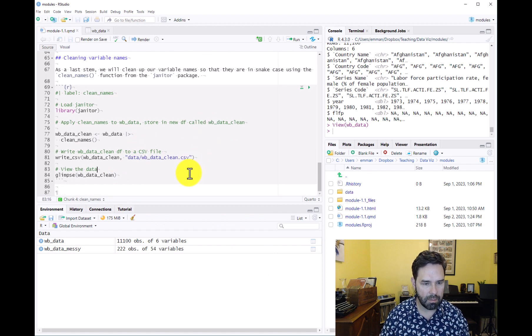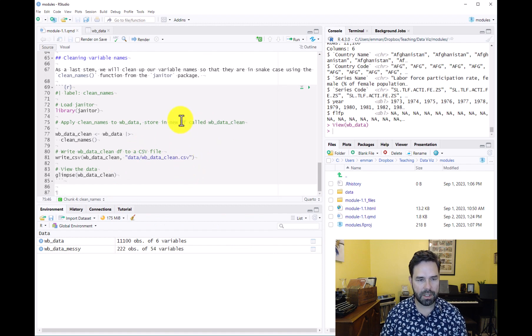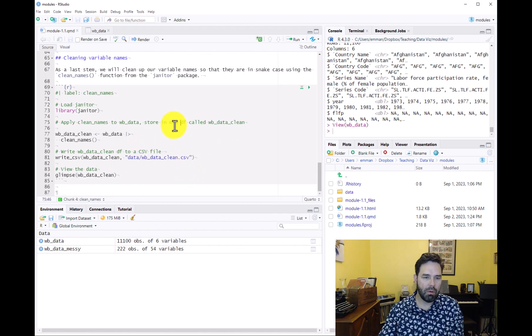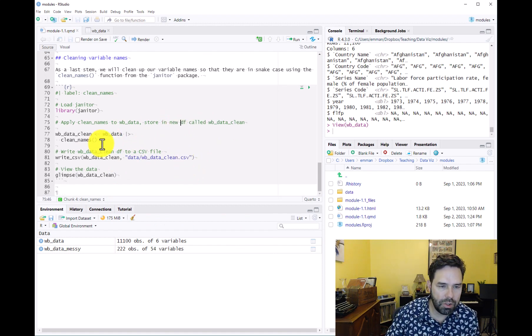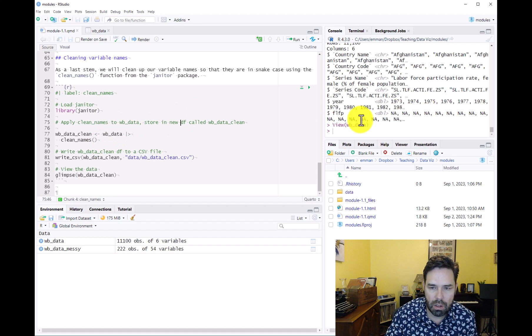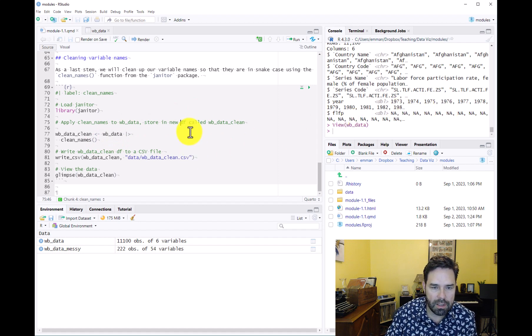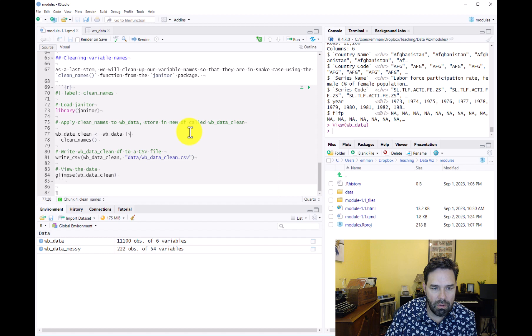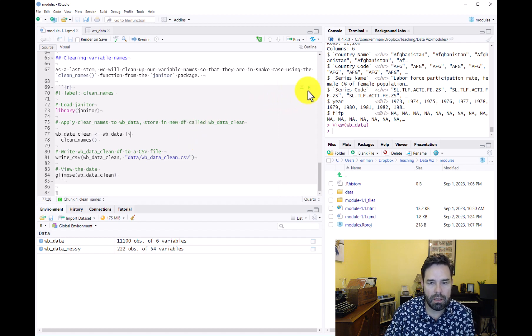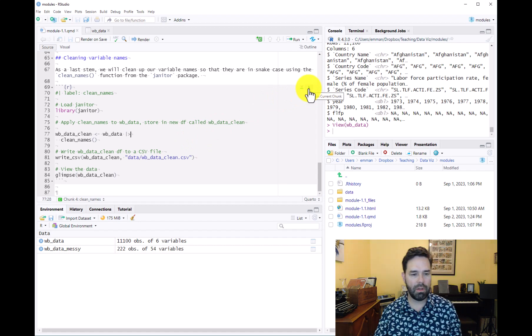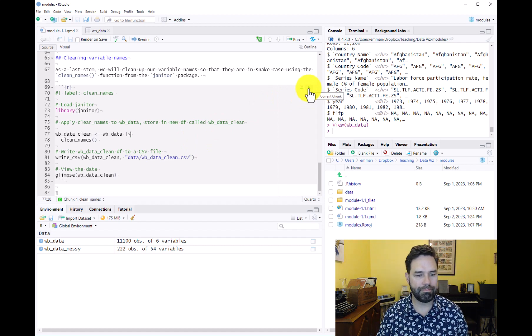I'm instinctively saving this as we go along, as you should too, hitting Ctrl+S or Command+S. All right, that all looks right. Let's run it and see if everything works.